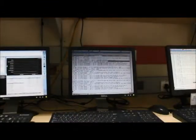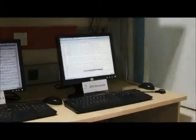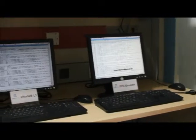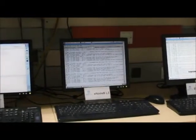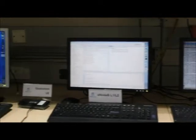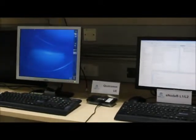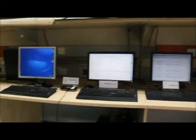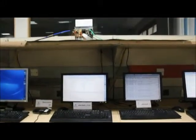The logs from the E-NodeB show the release of the UE and all radio bearers corresponding to the UE, while the EPC logs show the UE context release. We have successfully demonstrated the interoperability of Tata Elxsi E-NodeB solution on TI C6670 with Qualcomm UE.